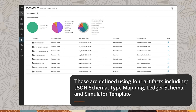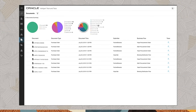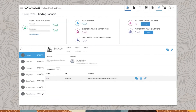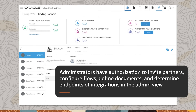This screen shows how to filter for purchase orders. Administrators have authorization to invite partners, configure flows, define documents and determine endpoints of integrations in the admin view.